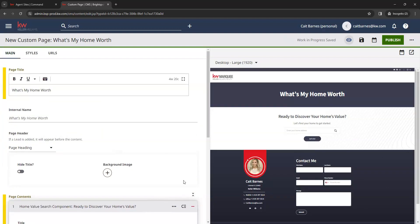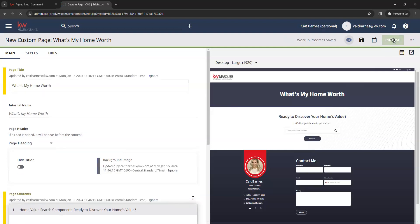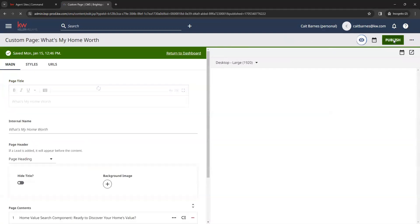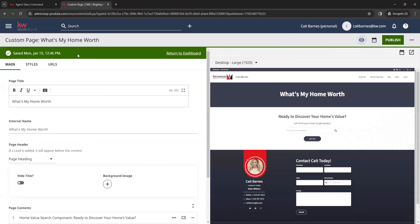So we have our home value search and then our contact form. Once we have those two modules added, we're going to go ahead and click on publish in the top right corner. That's going to let us know that it was successfully saved. So we can either click on this return to dashboard link, or we can click on the KW logo in the top left — that will always bring you back to your dashboard.